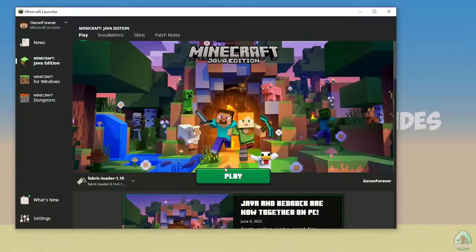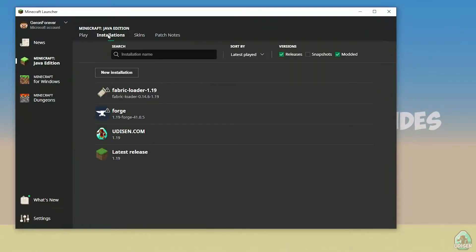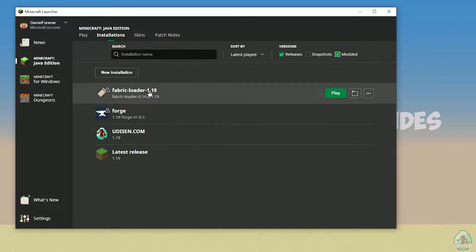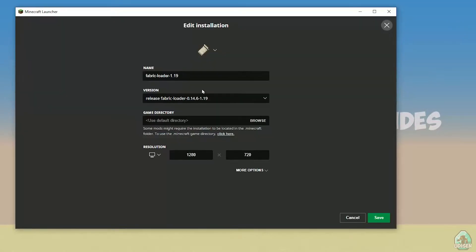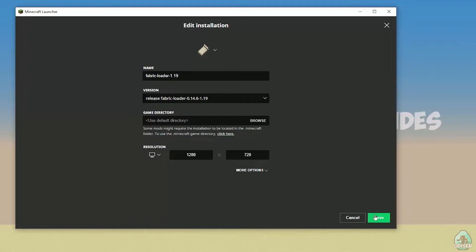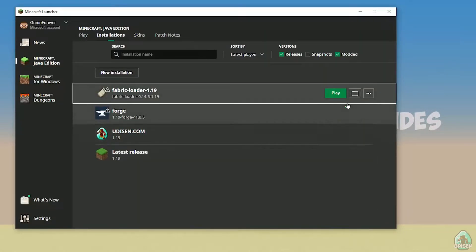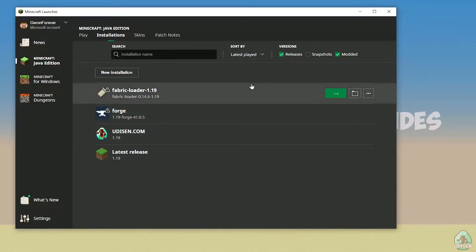Open Minecraft Launcher, go to Java Edition installations. Here, activate modded and select Fabric Loader. Remember, the numbers in the name indicate the version of Minecraft. Press the save button, then press the play button. Let's go.